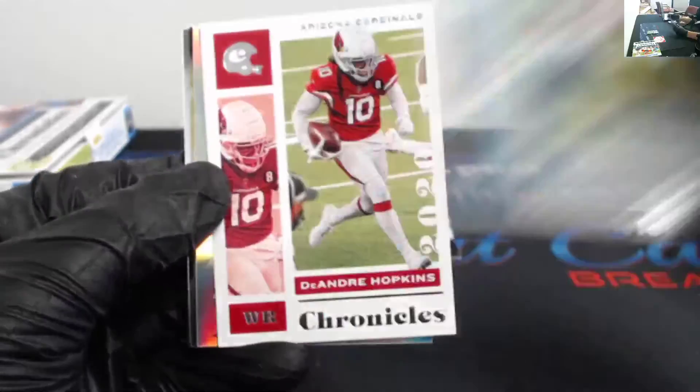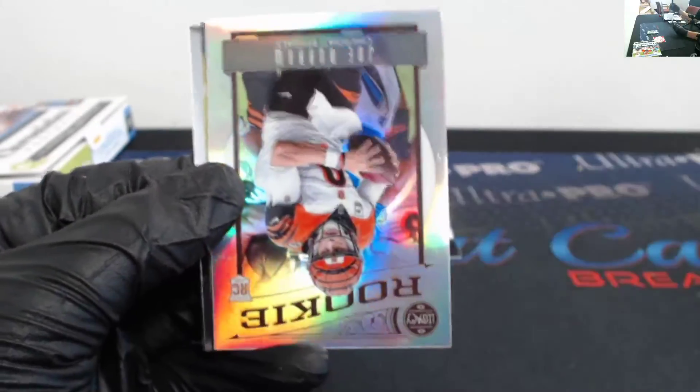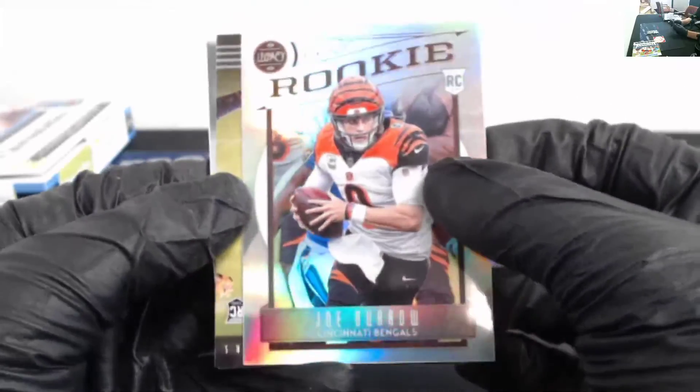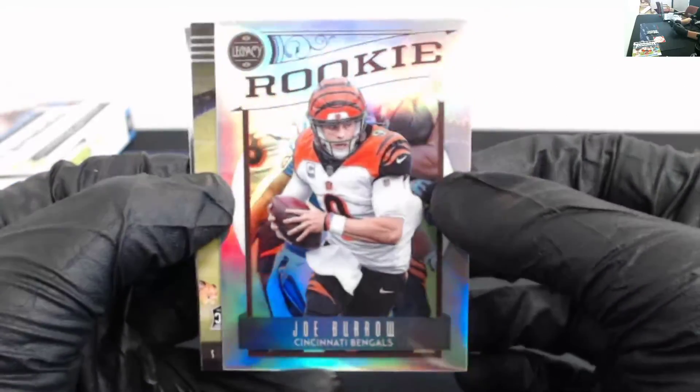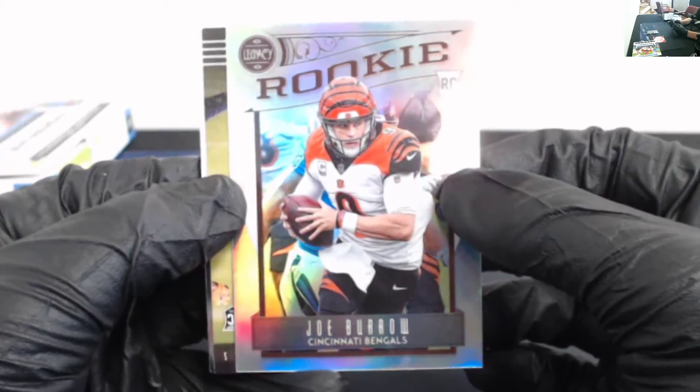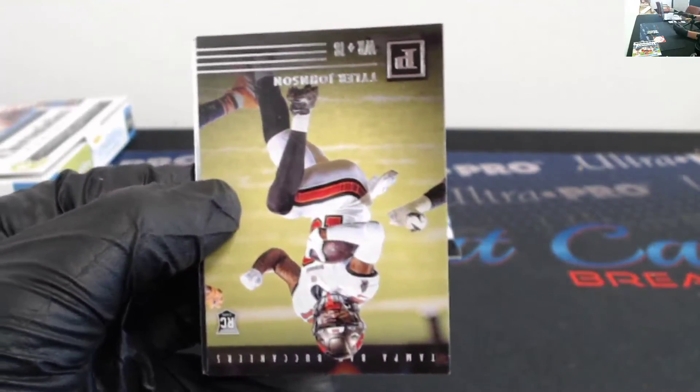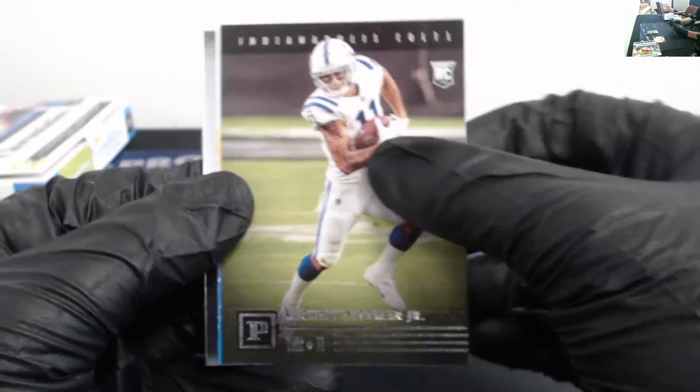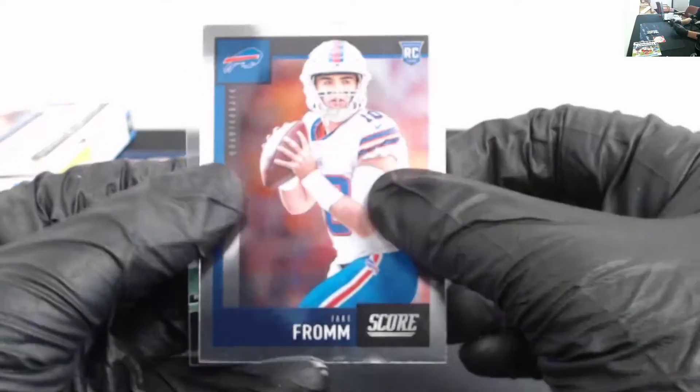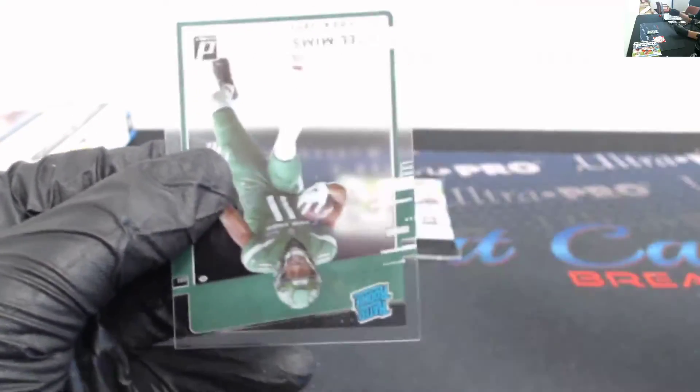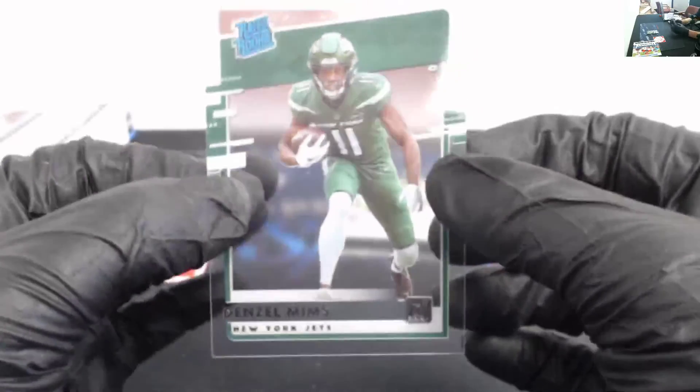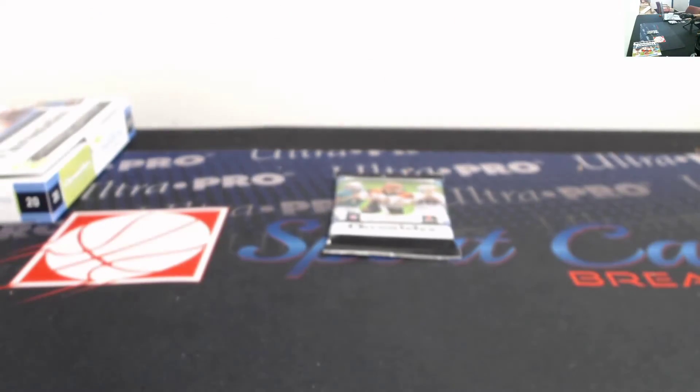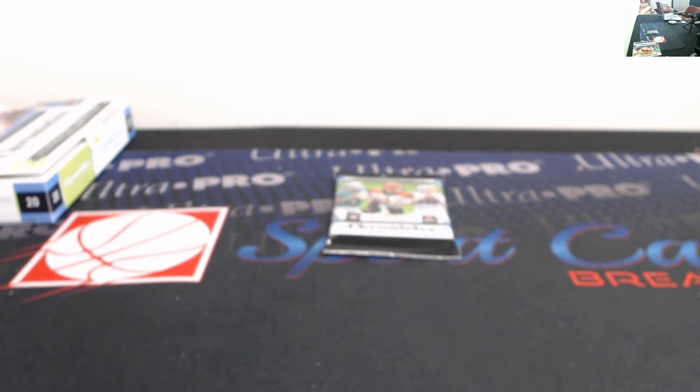James Robinson. DeAndre Hopkins. Nice. Joe Burrow Legacy silver. Boom. Going to the Bengals. Tyler Johnson. Michael Pittman Jr. Kenneth Murray Gridiron Kings. Score update. Jake Fromm. There it is. Jets. Jets. Jets. Jets. Clearly Denzel Mims. I think that's you again with the Bengals, right, Francis?